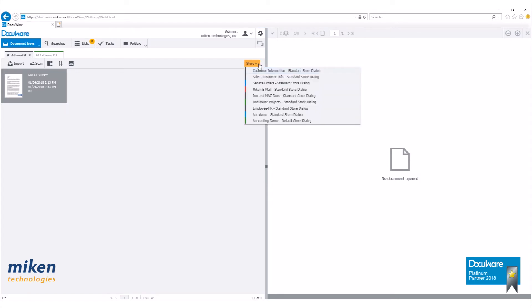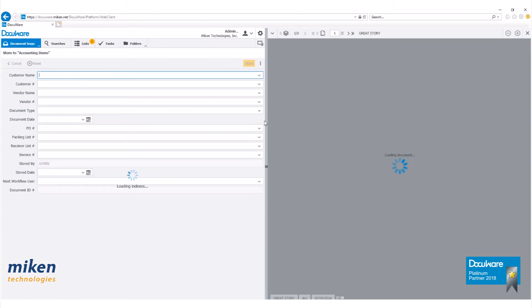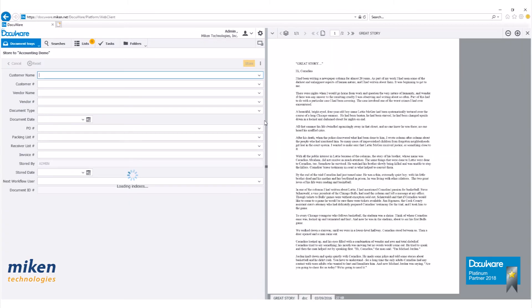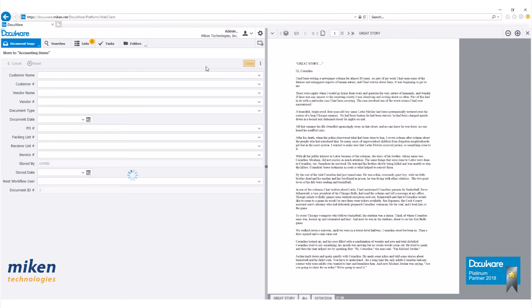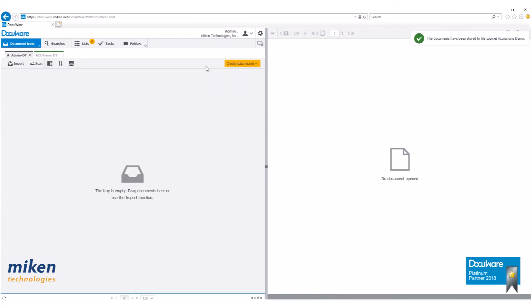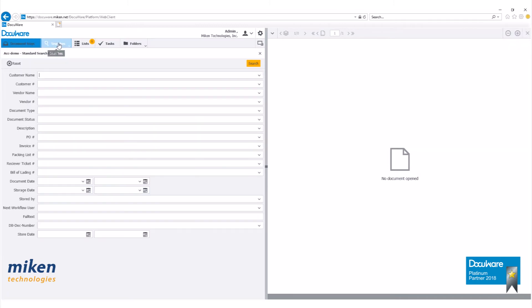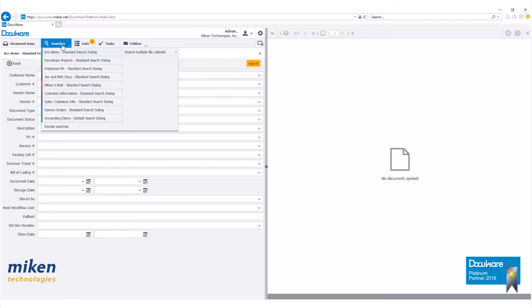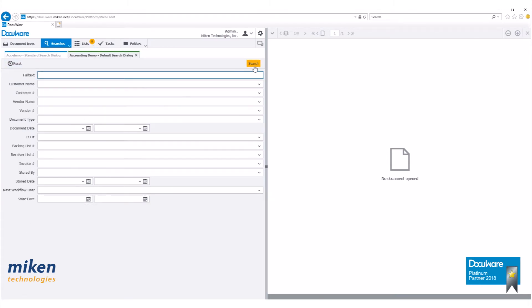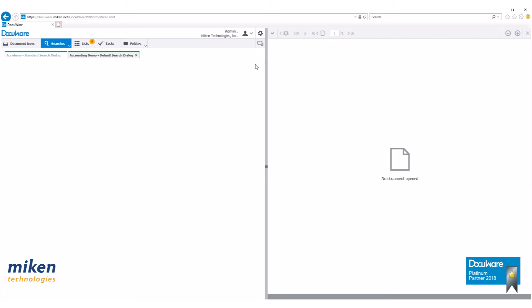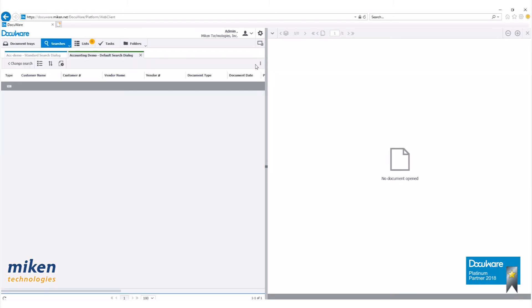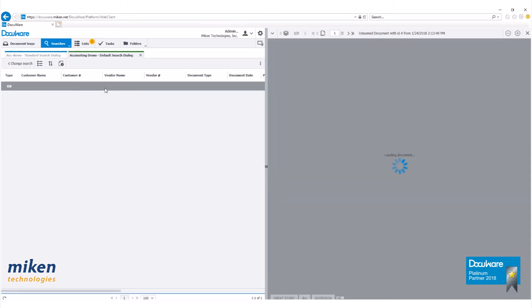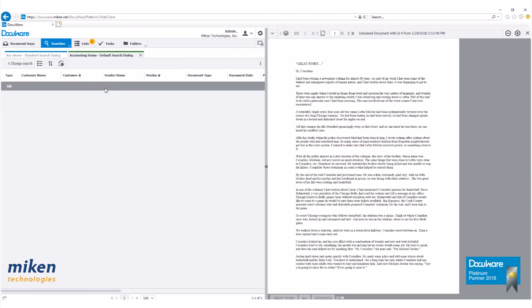What I want to do is take this document and simply store it into our accounting demo file cabinet, which as you remember has version control management turned on. Let's just hit store. The document was taken out of my document tray and now should be in my file cabinet. If I do a search for the accounting demo file cabinet, there's my document here.